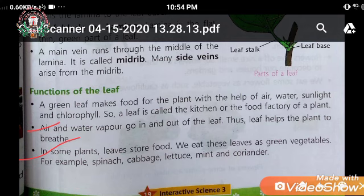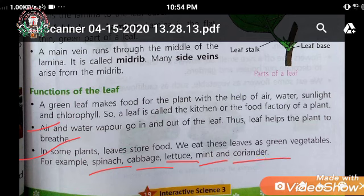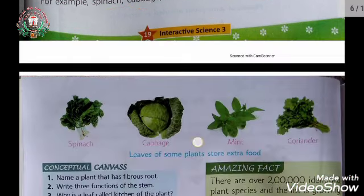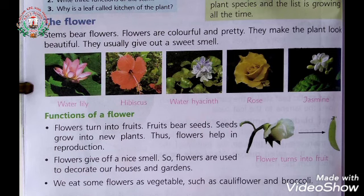Green vegetables like spinach, cabbage, lettuce, mint, and coriander — we eat the leaves of these green vegetables. The flower is the most attractive part of the plant.